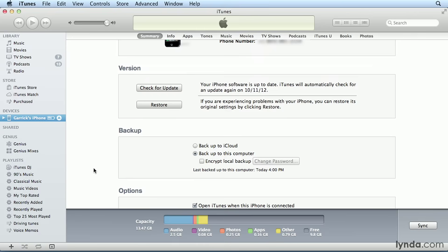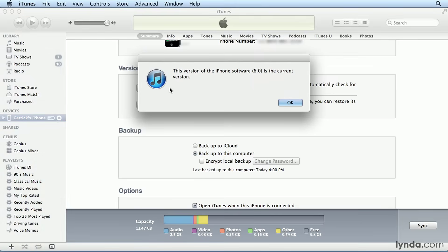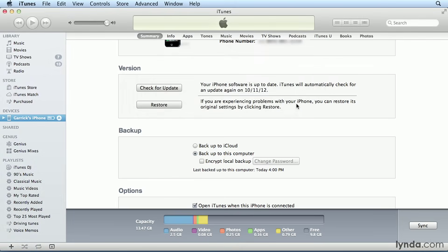Generally, it's a good idea to update to the latest version of the software when it becomes available. Just click the Update button that appears to download and install the software. Or in this case, I can click Check for Update to have iTunes check for new software, and I can see I'm running the current version.